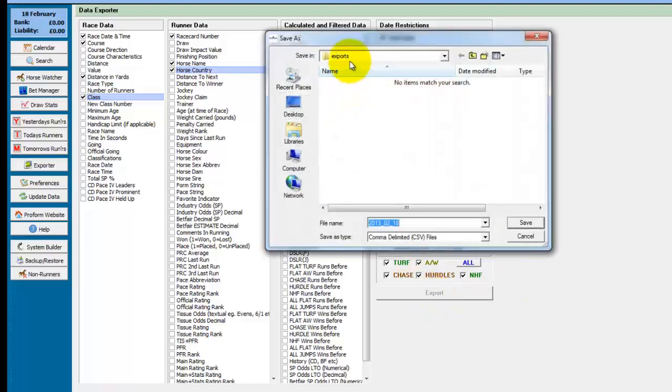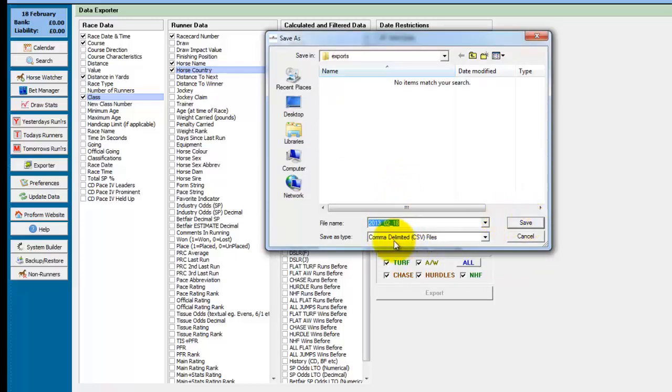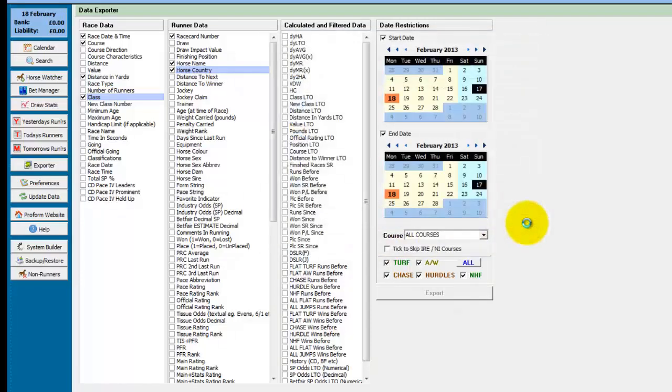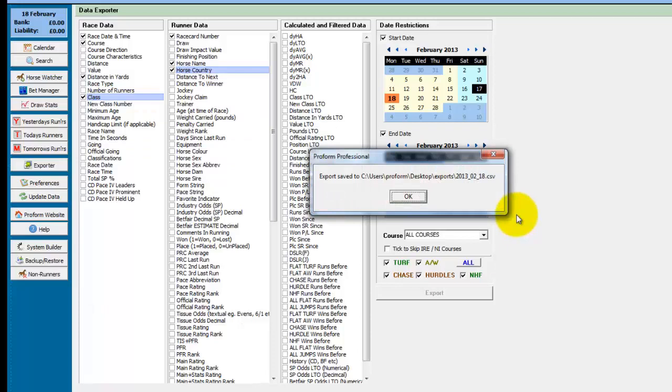You then choose a folder and a file name you want it to output to and it will output to a CSV file which is a comma delimited file. And you just click on Save. Your wait cursor will show up until the export is done. A message pops up at the end telling you it's exported and where it's been saved.